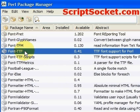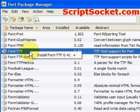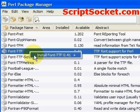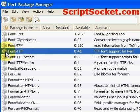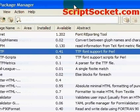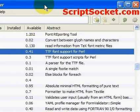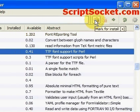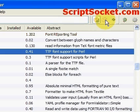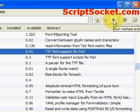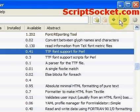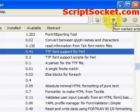I'll select this one, and we can right-click on it and click Install, so that's marked to be installed. On the right side of the Pearl package manager we have our marked-for-install, mark-for-remove, and run marked actions options. That's what we want to do to install the package, so I'll click on that.